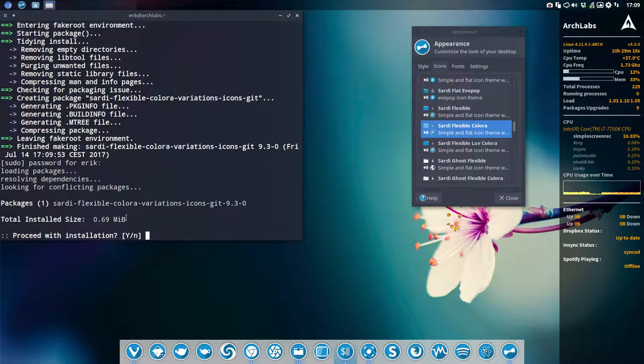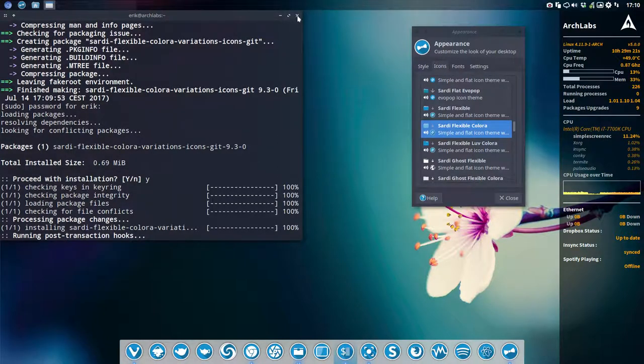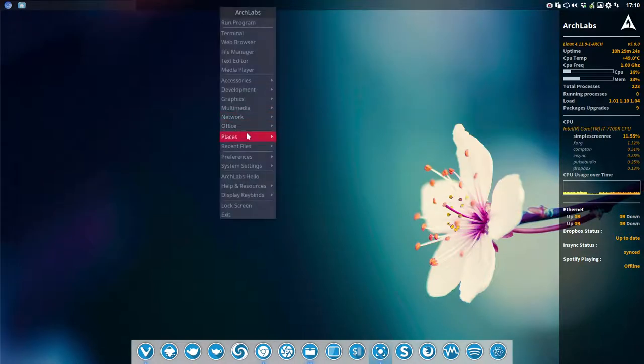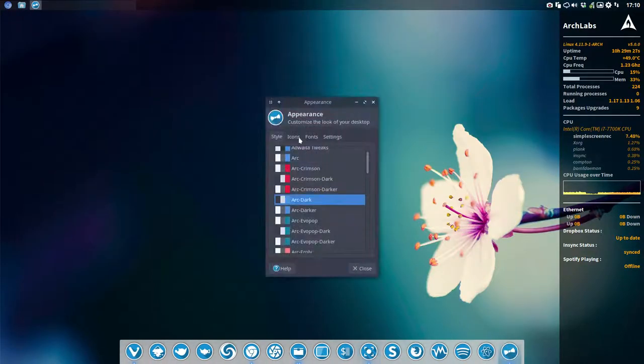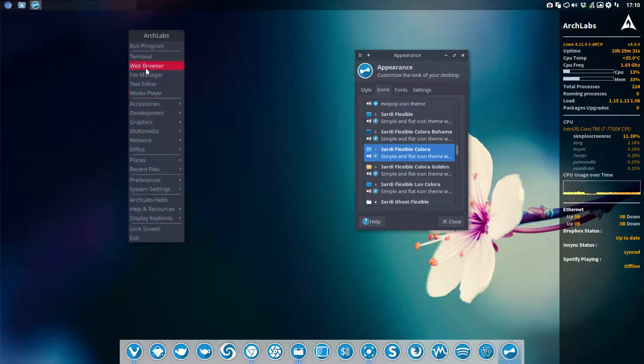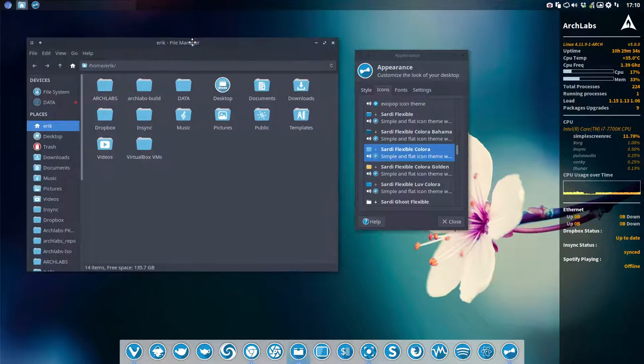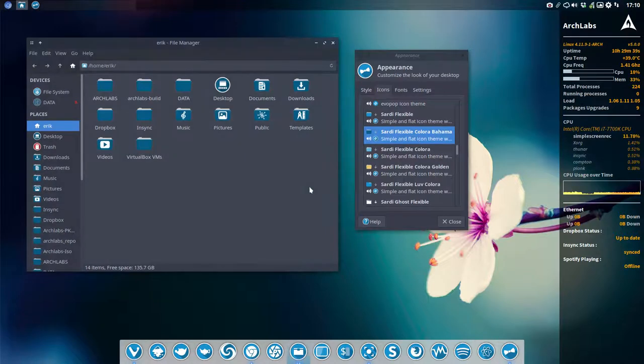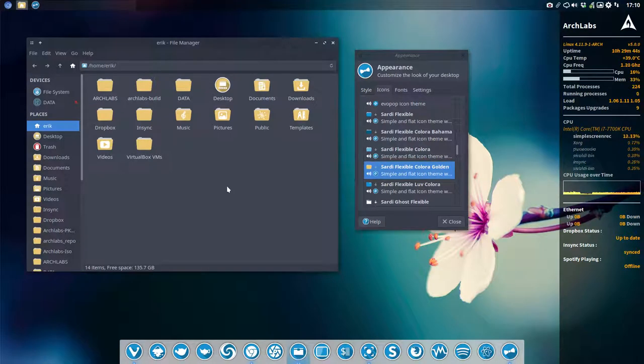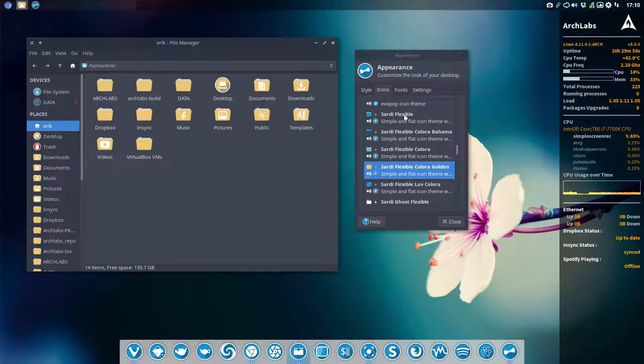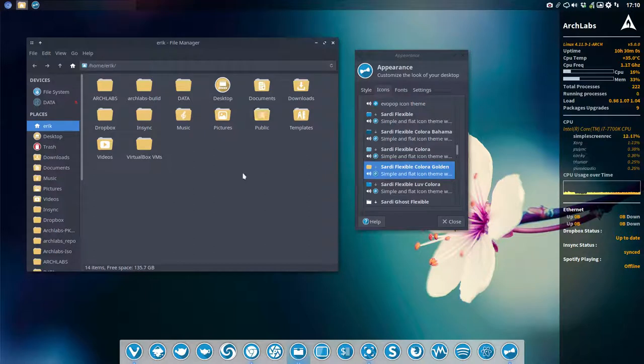There we go, and it's installed. Let's reload it so it's going to check the hard drive again and see what's extra. This is the normal look, and the variation you have now is the Bahama, which is a bit darker in blue, and a light one which we called Golden. Those two are the only ones at the moment of making this video, but I'm certainly going to make more. The naming will always be Sardi Flexible Colora and then the name of the color.